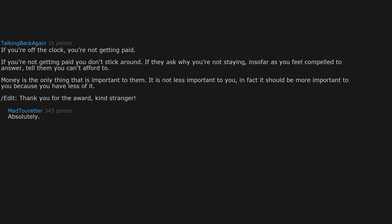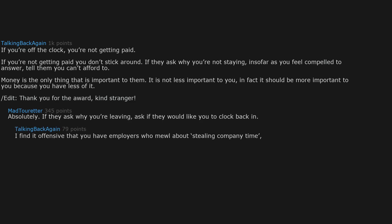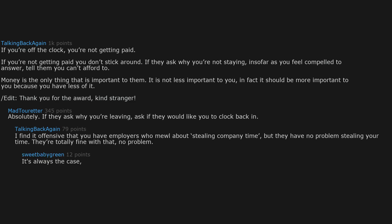Absolutely. If they ask why you're leaving, ask if they would like you to clock back in. I find it offensive that you have employers who moan about stealing company time, but they have no problem stealing your time. They're totally fine with that. No problem.